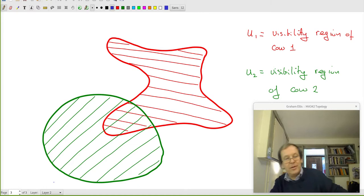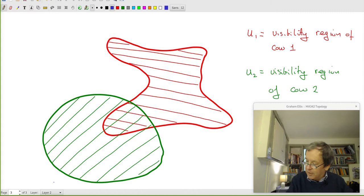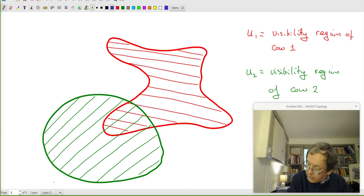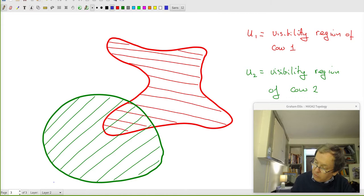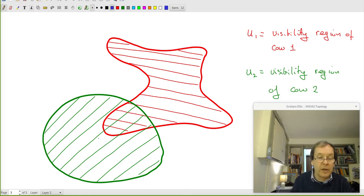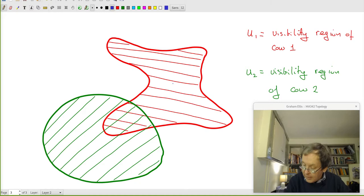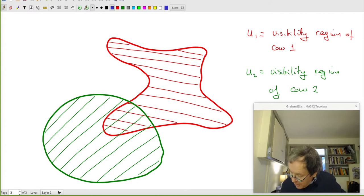I've drawn another region — let's call cow number two Mavanwy. Mavanwy can be detected by all sensors in the green region. But there's an intersection, an overlap of the red and green region. Sensors in the red-and-green overlap can detect both Daisy and Mavanwy — they send back the number two. Sensors in the green-only region say they detect one cow. Sensors in the red-only region send back one cow. Of course, there are more than two cows on this Texas ranch — probably thousands — but I'll draw just three.